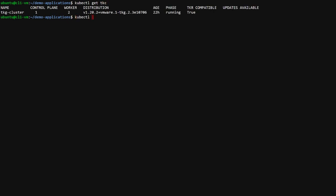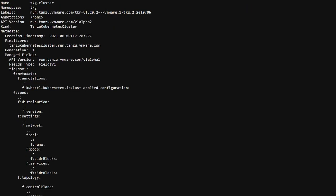The kubectl get command provides basic information about the TKC resource. For more detail we will describe the resource. It contains specification information but also status info that has been reflected back up into the TKC resource from lower level custom resources.